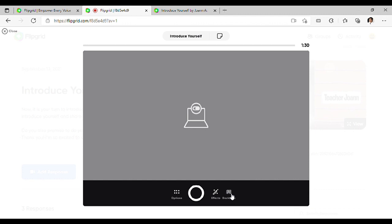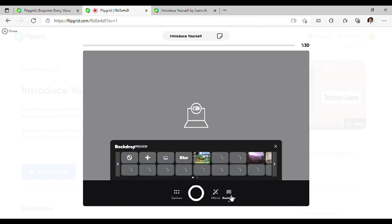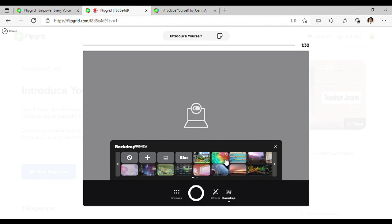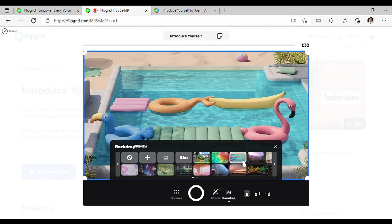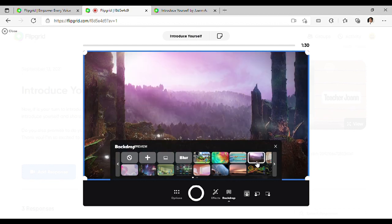You may add background. Pwede kayong pumili sa mga available backgrounds here. Maybe you want this, or this, or this. It's up to you.